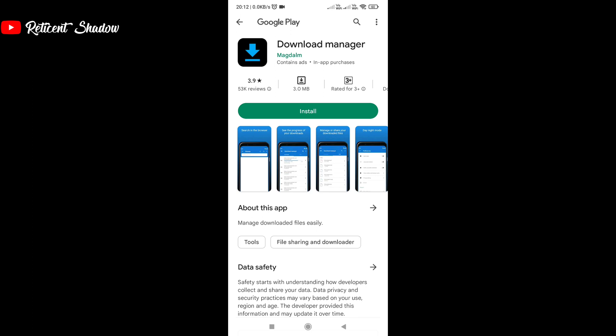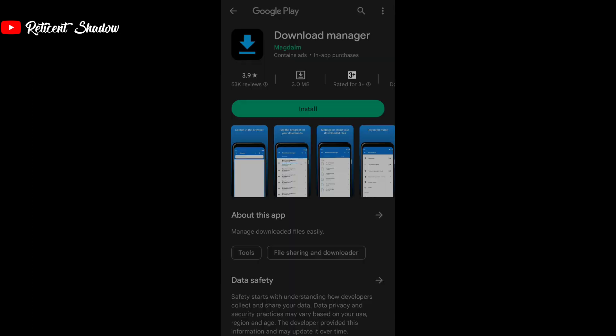When compared to the other apps on the list, Download Manager by magdalm may not impress you much, but when you look at the other options on the Google Play Store, this app proves to be the least intrusive one and makes it to this list because of its fluidity.